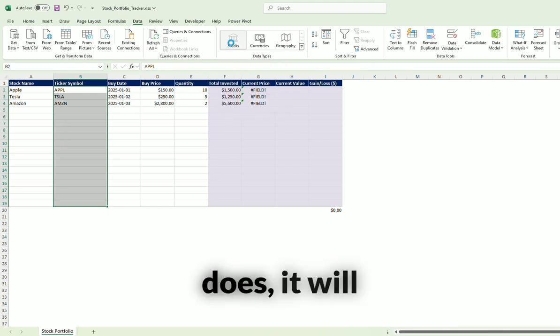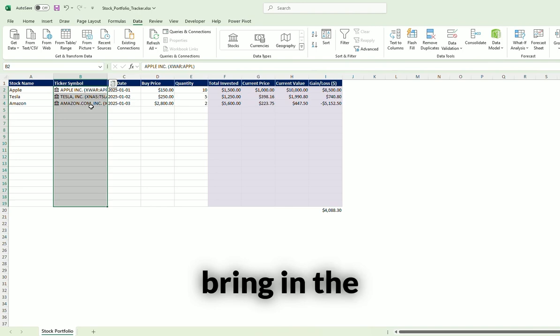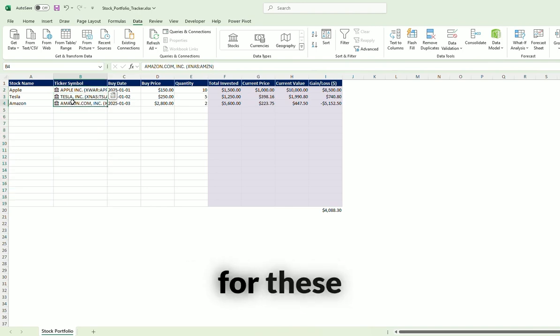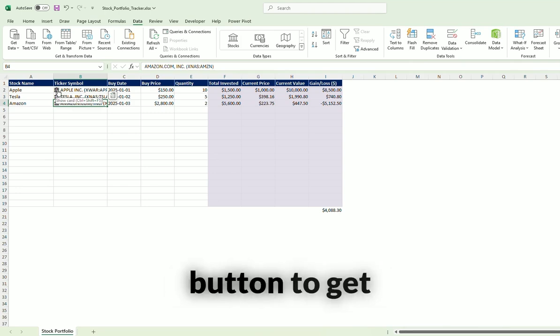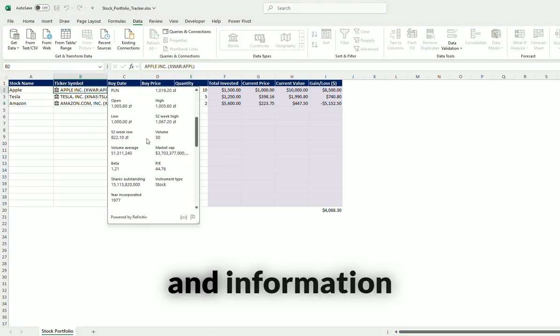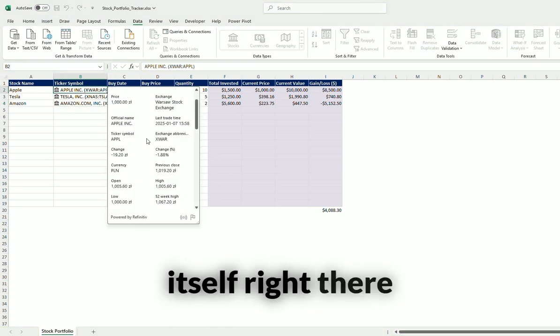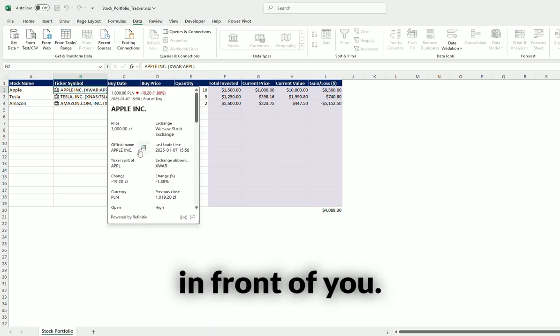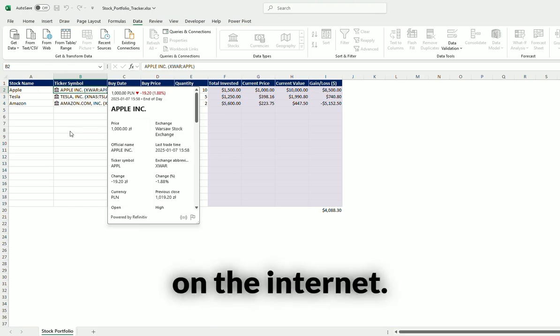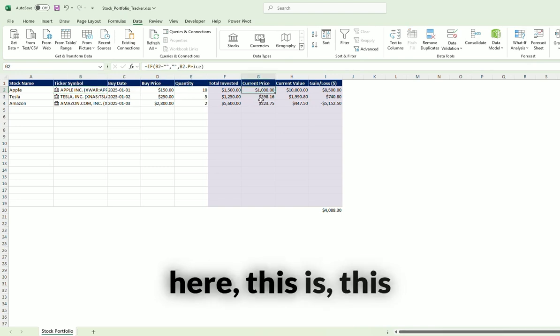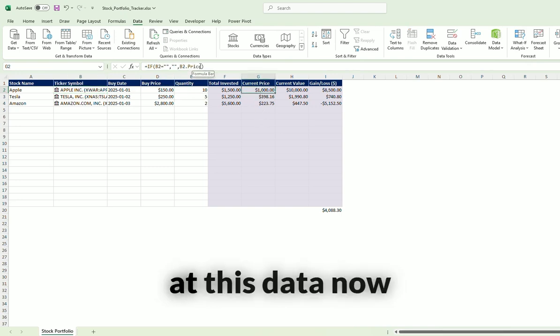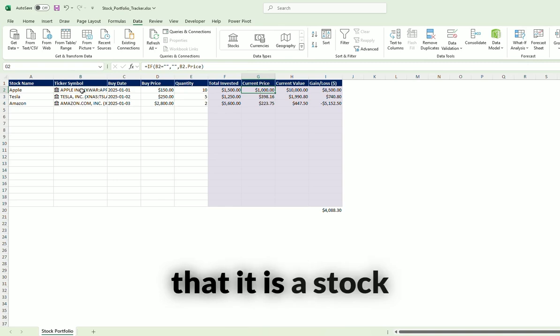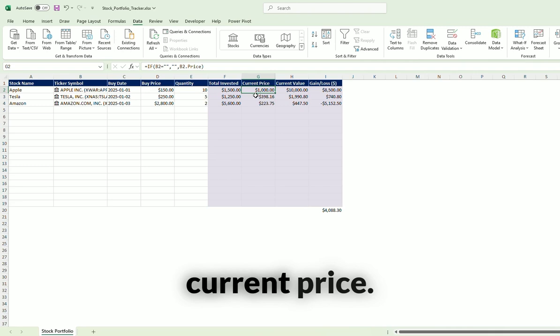What it does, it will automatically bring in the ticker symbol for these particular stocks. And you can click this button to get instant access and information about the stock itself right there in front of you, so you don't have to go looking around on the Internet. And this column here, this function looks at this data now that it is a stock data type and brings in the current price.